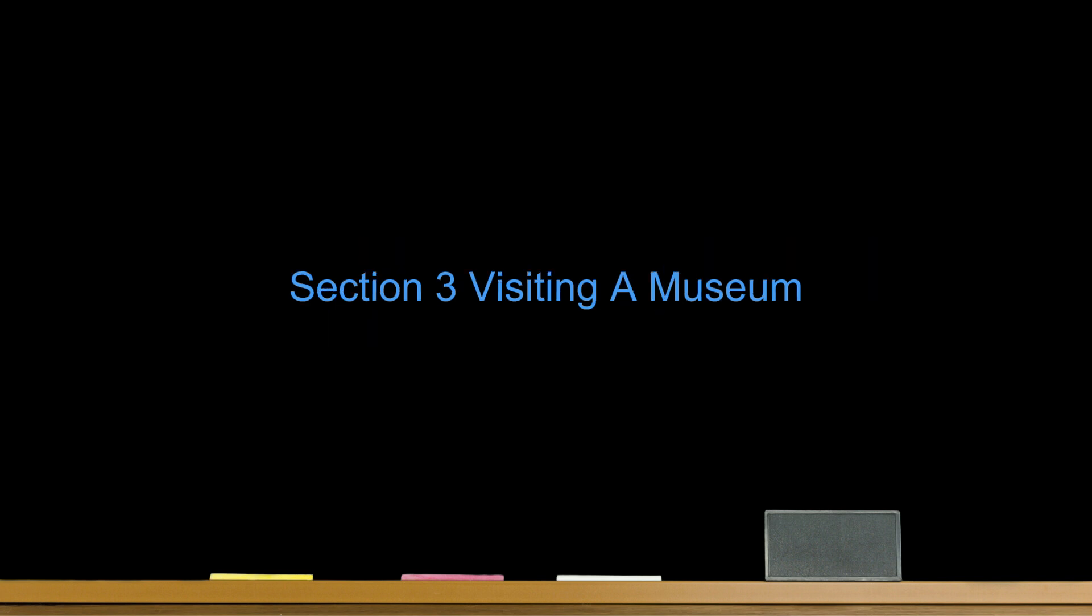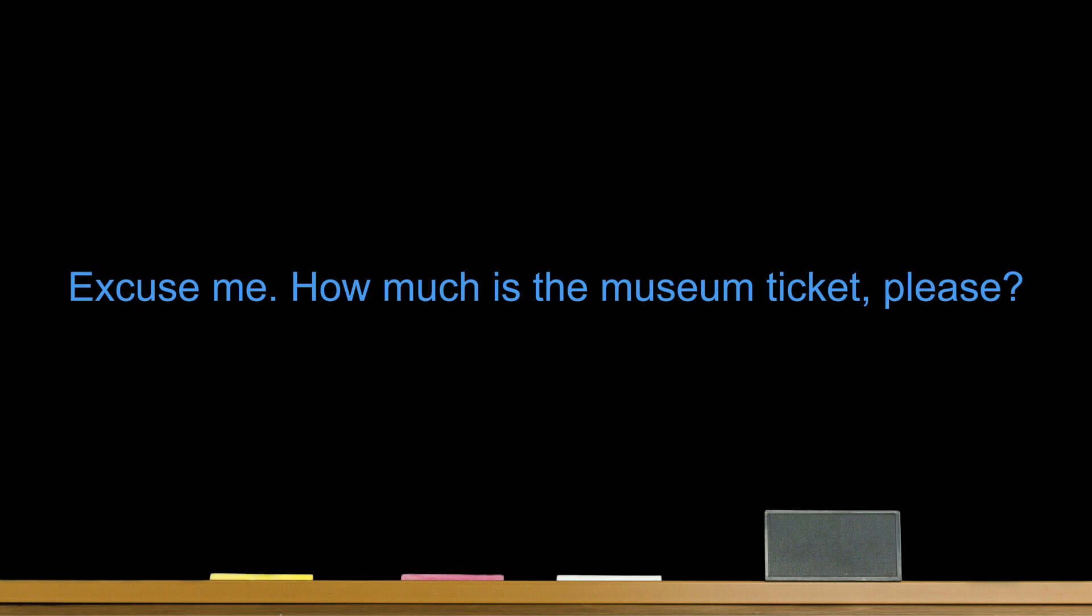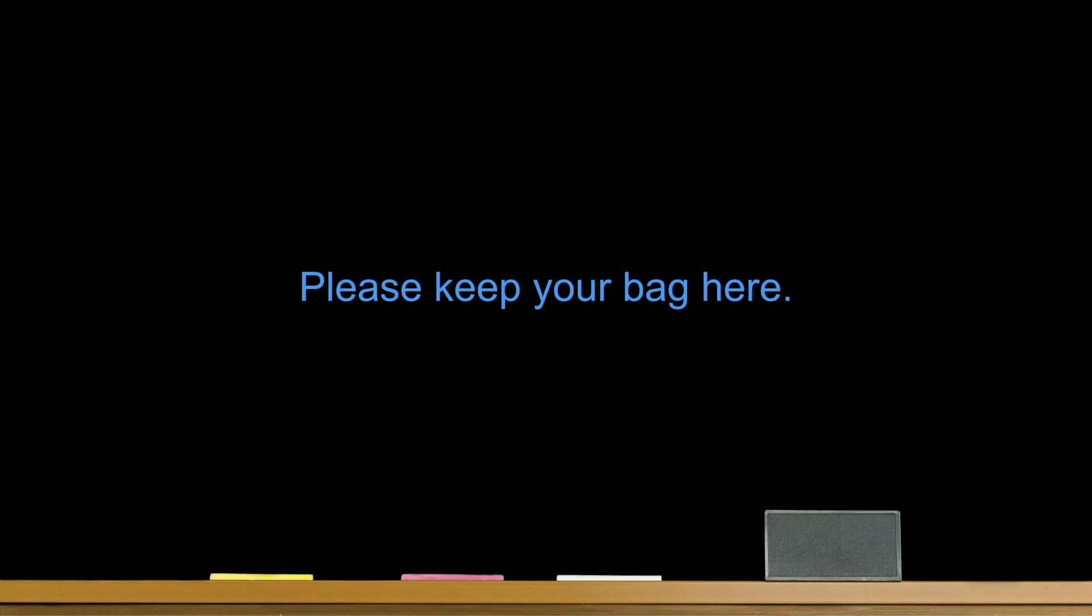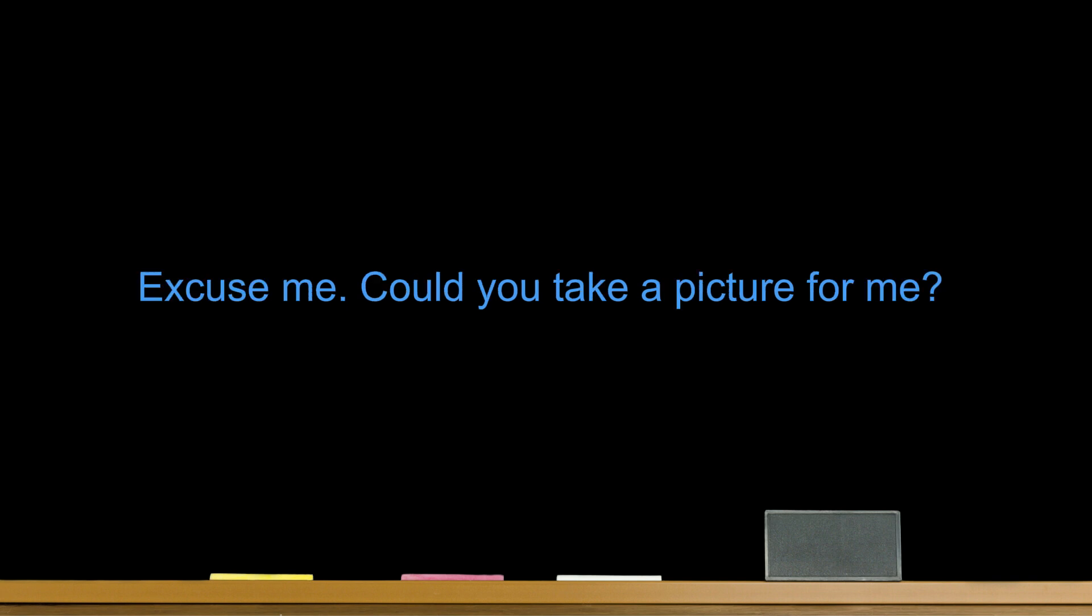Section 3. Visiting a Museum. Useful Sentences. Number one. Excuse me, how much is the museum ticket, please? Number two. Please keep your bag here. Number three. I'm afraid we can't take pictures in the museum. Flash photography is not permitted. Number four. Can I take a photo for this? Yes, of course. Go ahead.